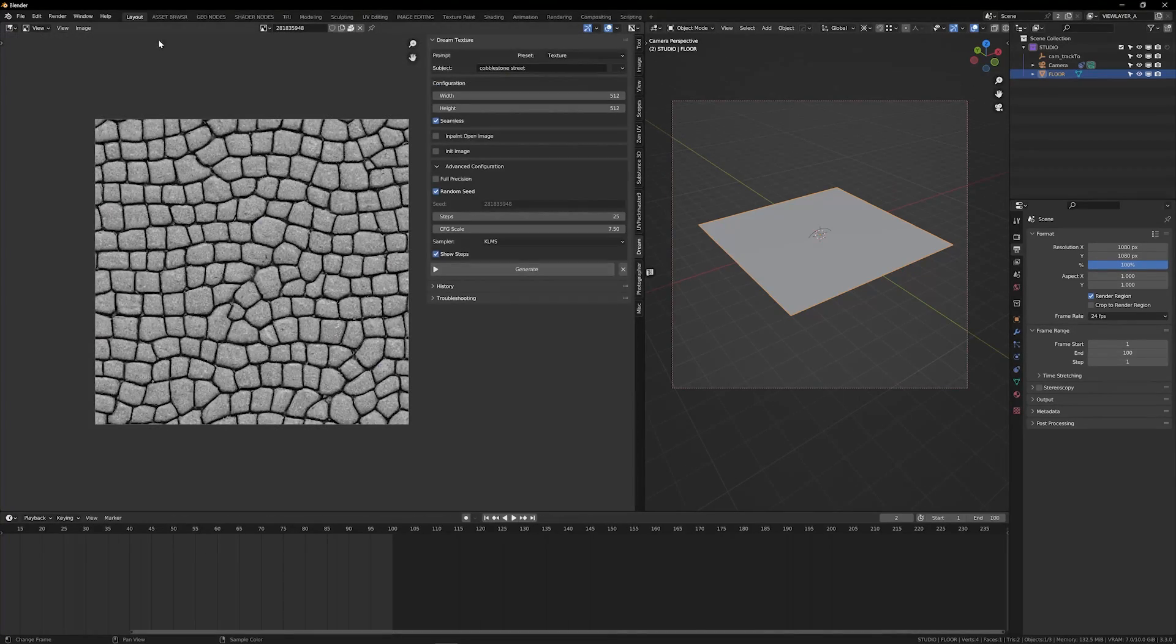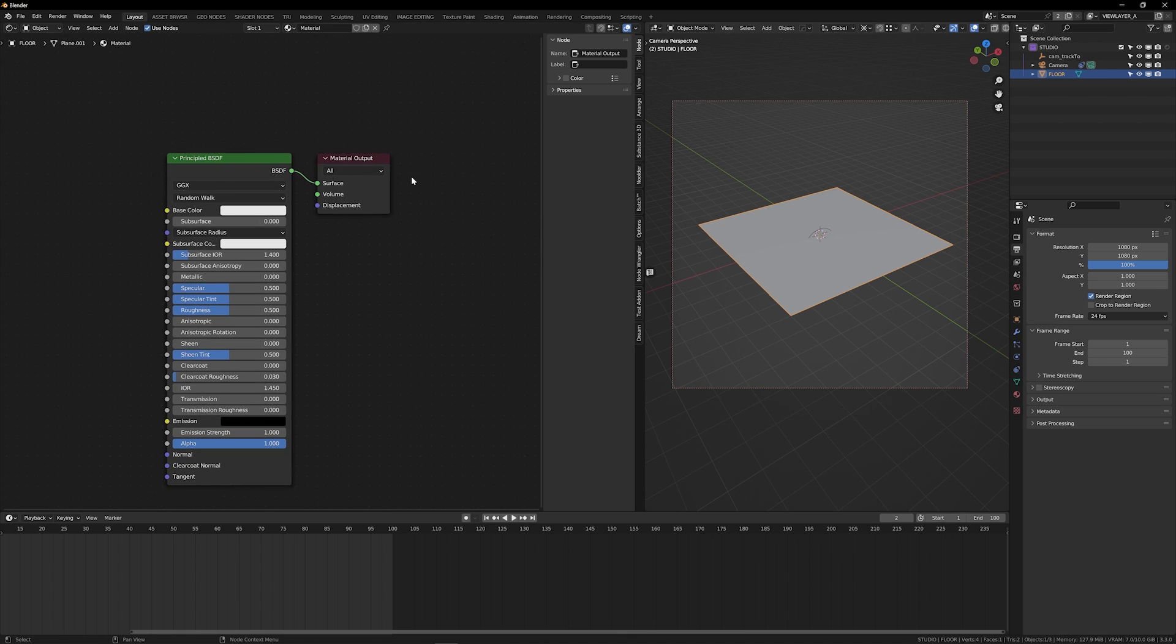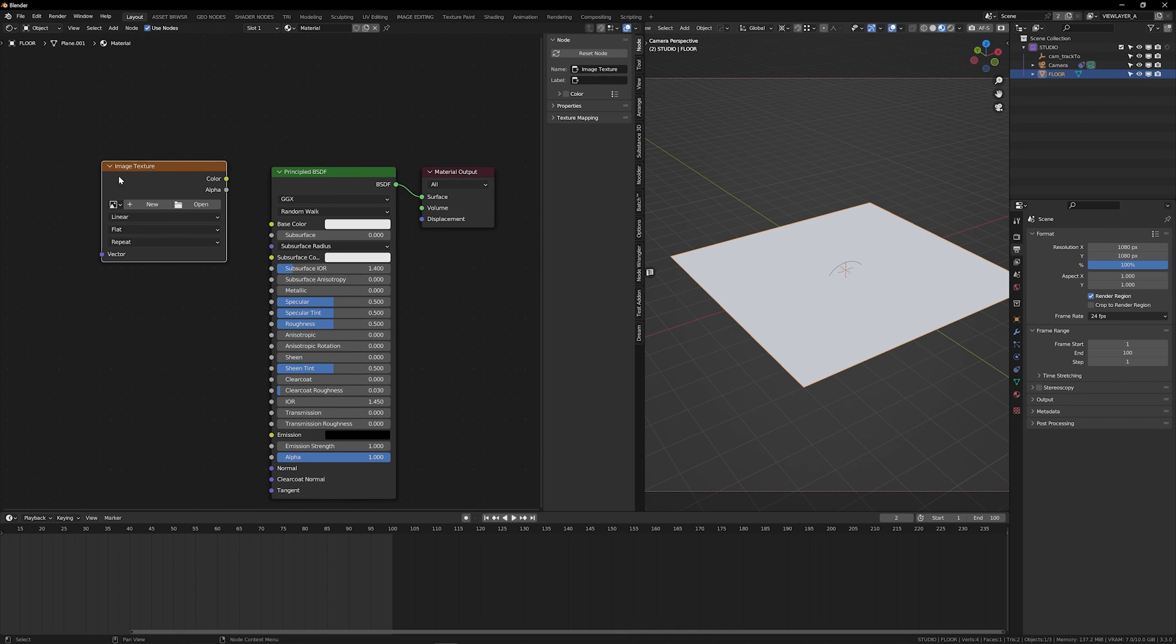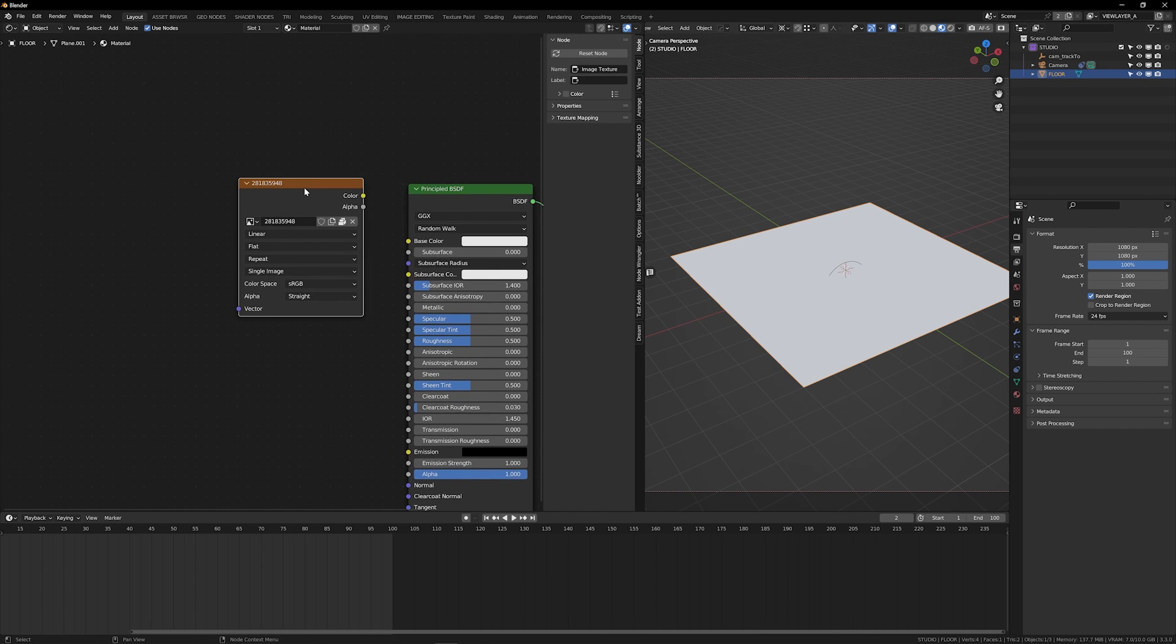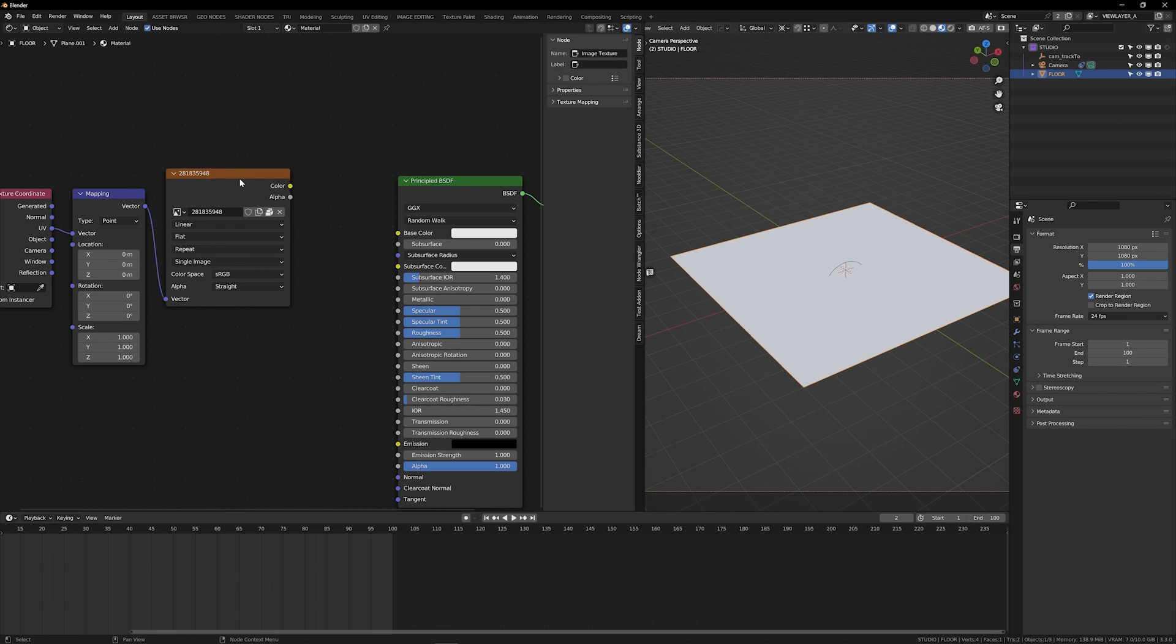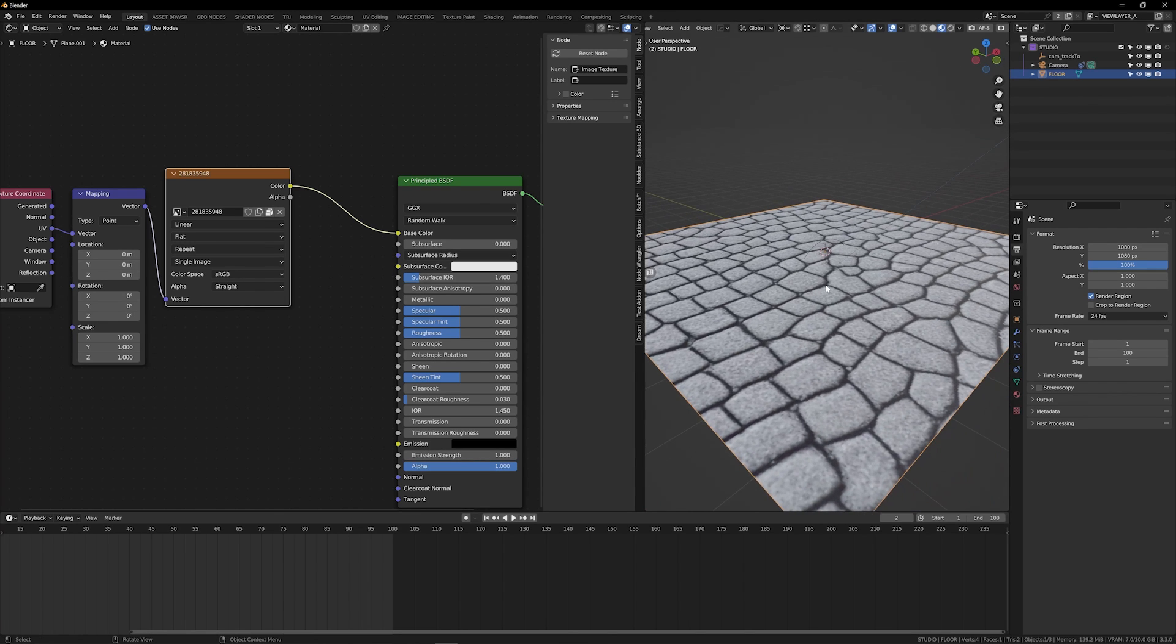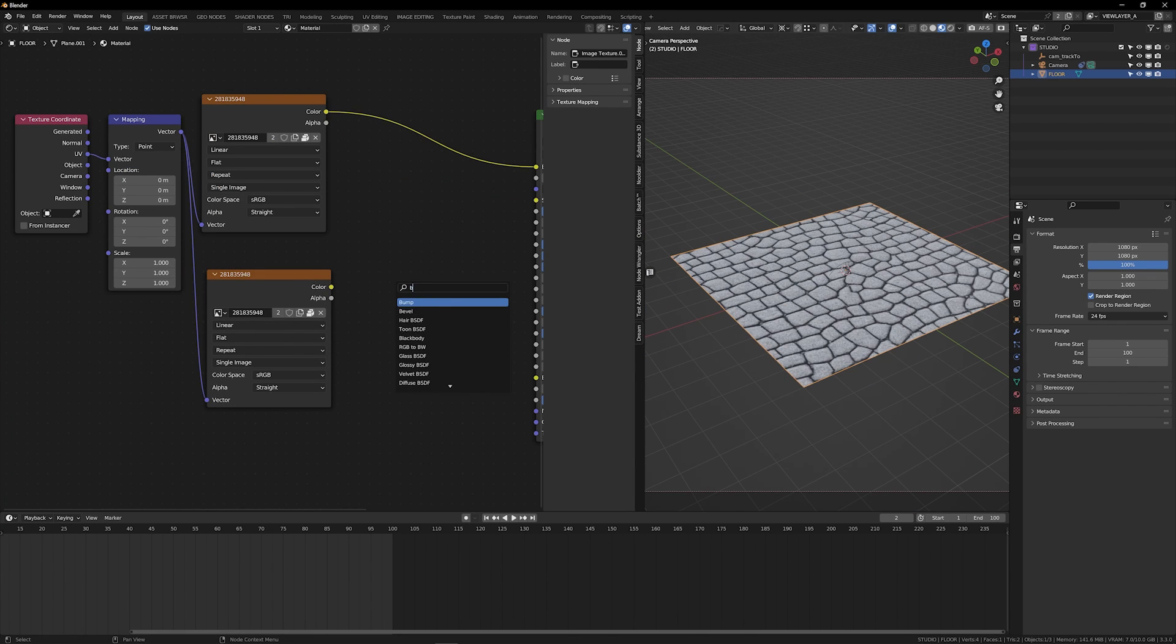I'm going to switch here over to my node editor, my shader editor. And I'm currently editing the material that is on that plane. So if I go ahead and add an image texture, and if I navigate to this numbered result, which is the cobblestones we just made, I'm going to just quickly add some mapping to that. And if I plug this up to my base color, I am getting that texture on that plane. Can we use this to generate maybe a bump map?